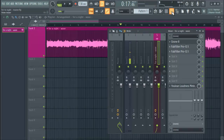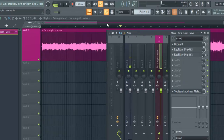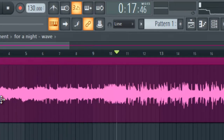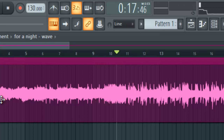So let's take a look at what we have here. Before you master, what you have to do is, after mixing, you have to export your song into a waveform. You don't export your song to MP3 form — you export it into a waveform. That's one of the precautions you need to take before you master.